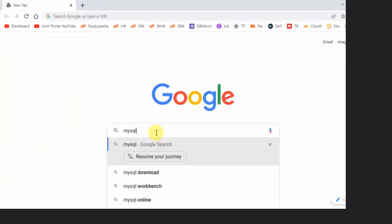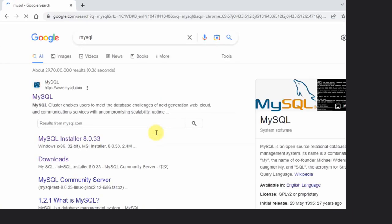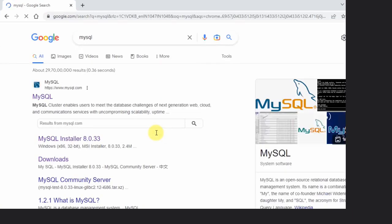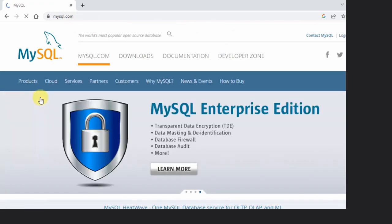On pressing enter, you can see the official website is visible, mysql.com. Click on it.